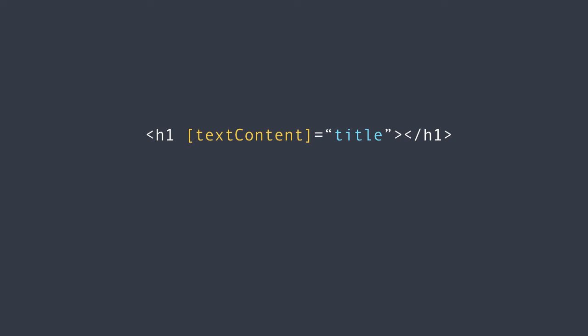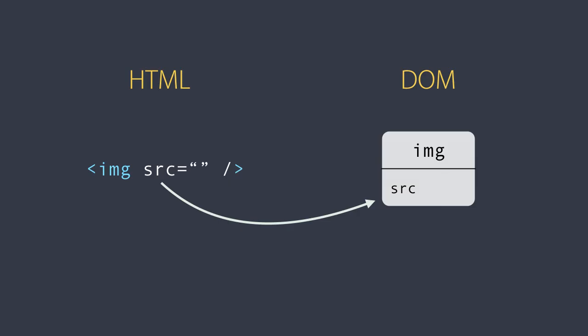Now, when using property binding, you should remember that you're actually binding to a property of a DOM object and not an attribute of an HTML element. Once again, in 99% of the cases, these HTML attributes and DOM properties have a one-to-one mapping. But we have a few exceptions here and there.